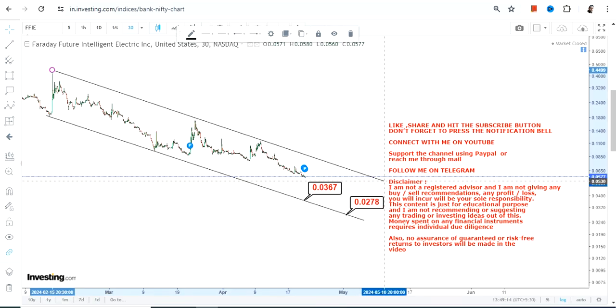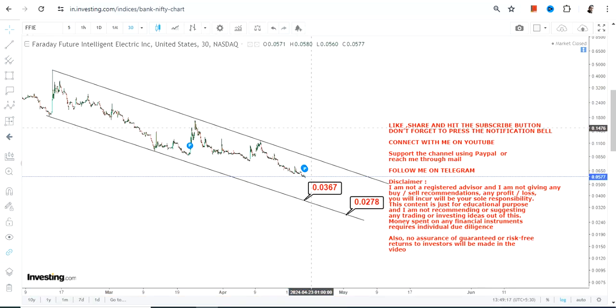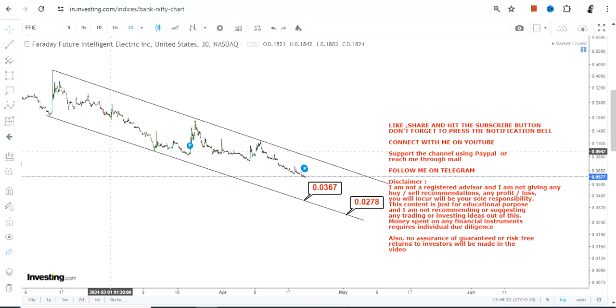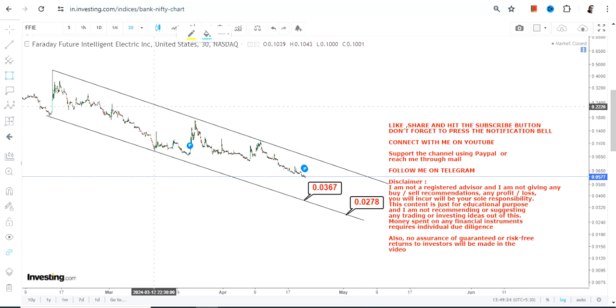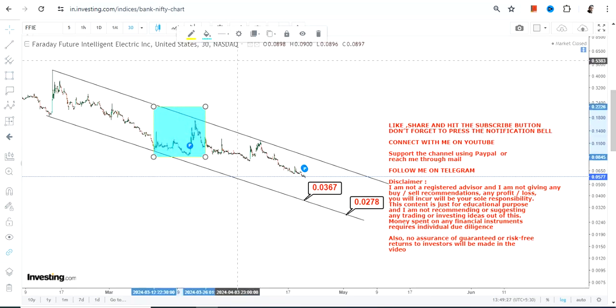It will all depend upon how this particular stock behaves right now, and most importantly, when it hits the support, how will it behave then? Whether it will turn into a bounce back which has happened in the recent past, like this.